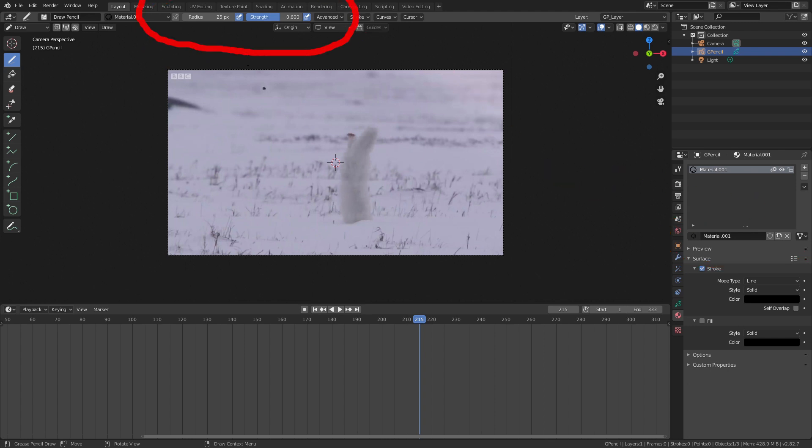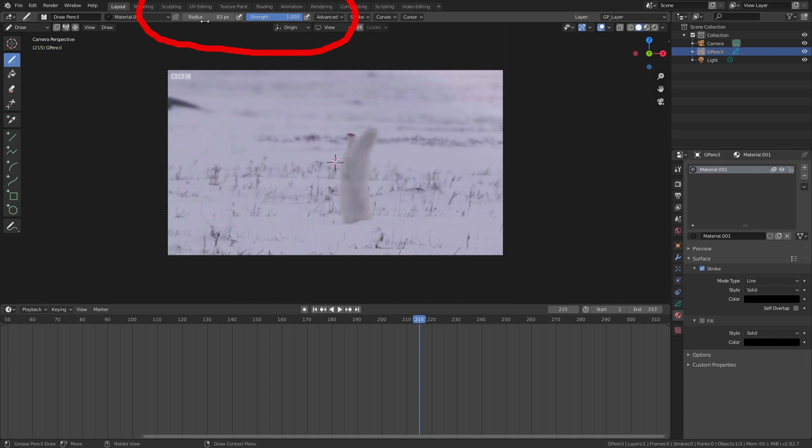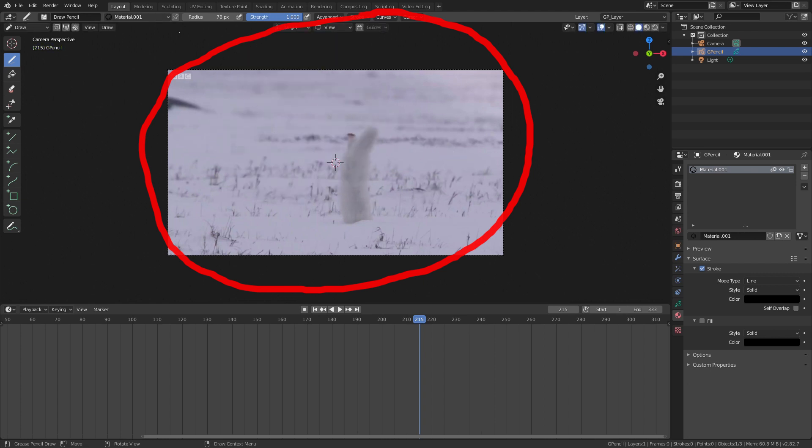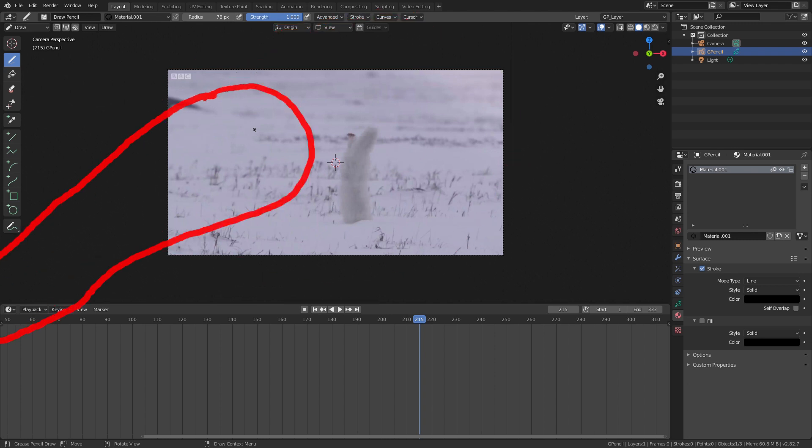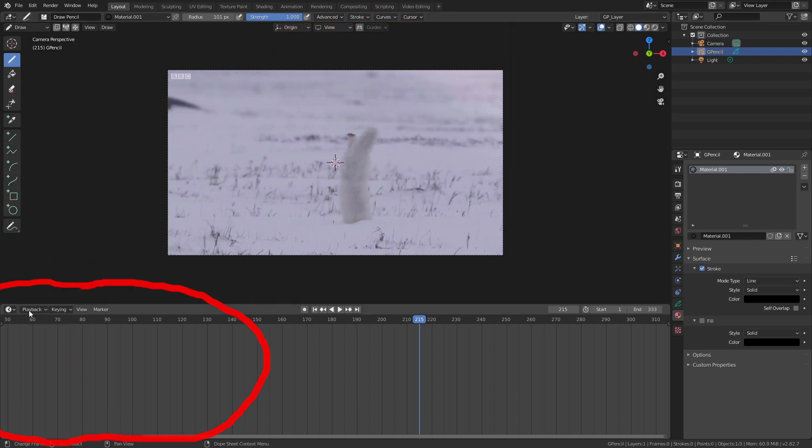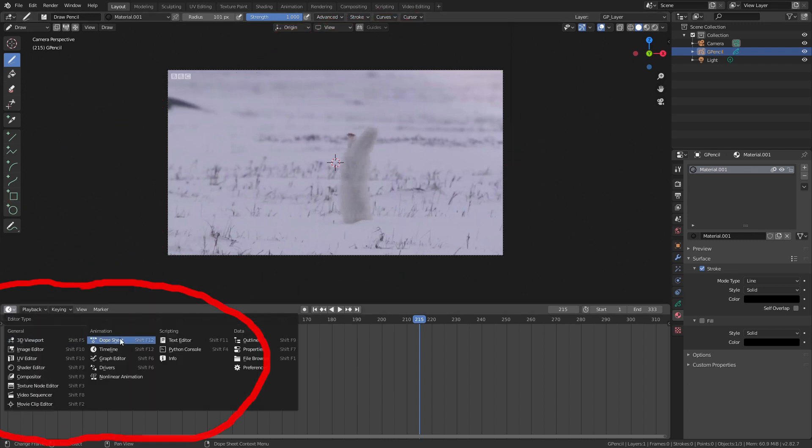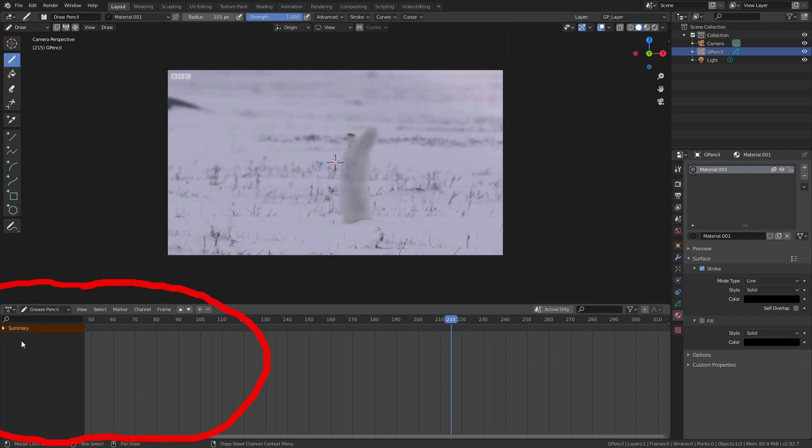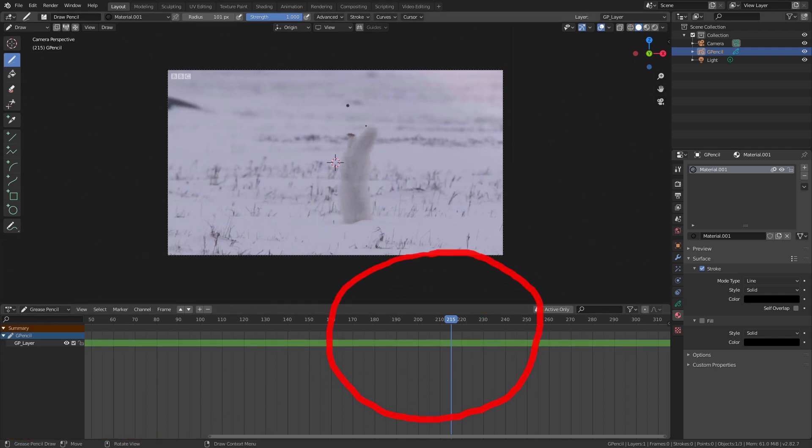Now I'll remove the pressure sensitivity and make the strength to 100%. This will create a consistent fully opaque black line. To adjust the thickness we set the radius at the top or while your cursor is in the viewport press F and then move your mouse. Now we need to open the grease pencil dope sheet by clicking the editor type button in the top left of the bottom panel and then selecting grease pencil in the drop down next to it. Then expand the summary. Now when we draw we'll see that a new keyframe is added.